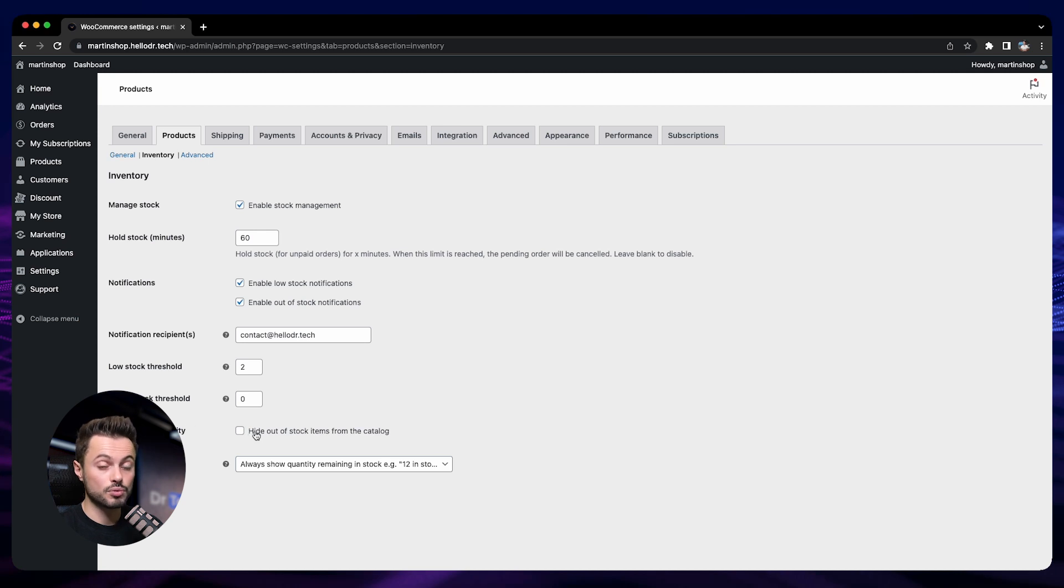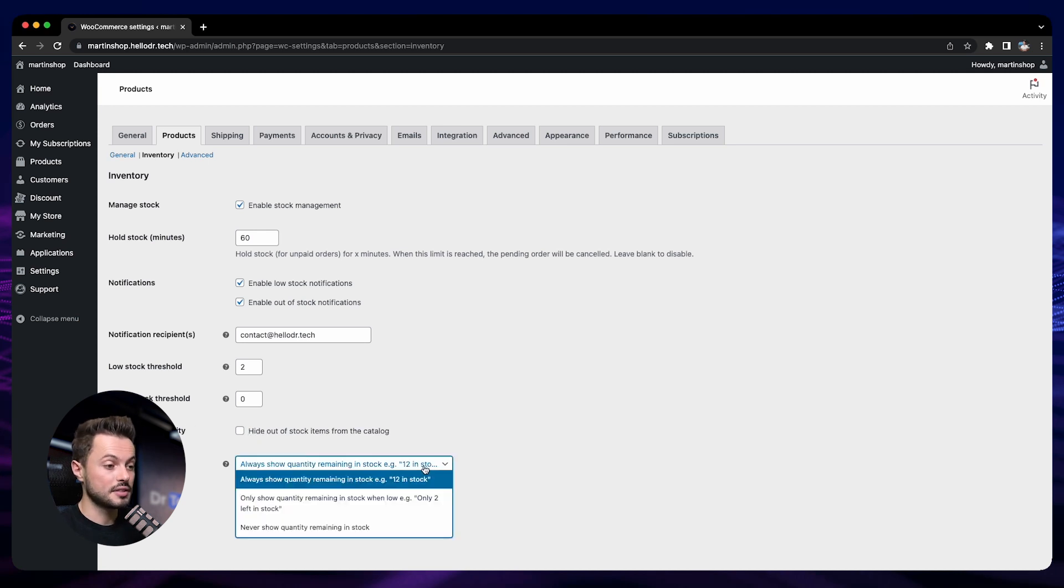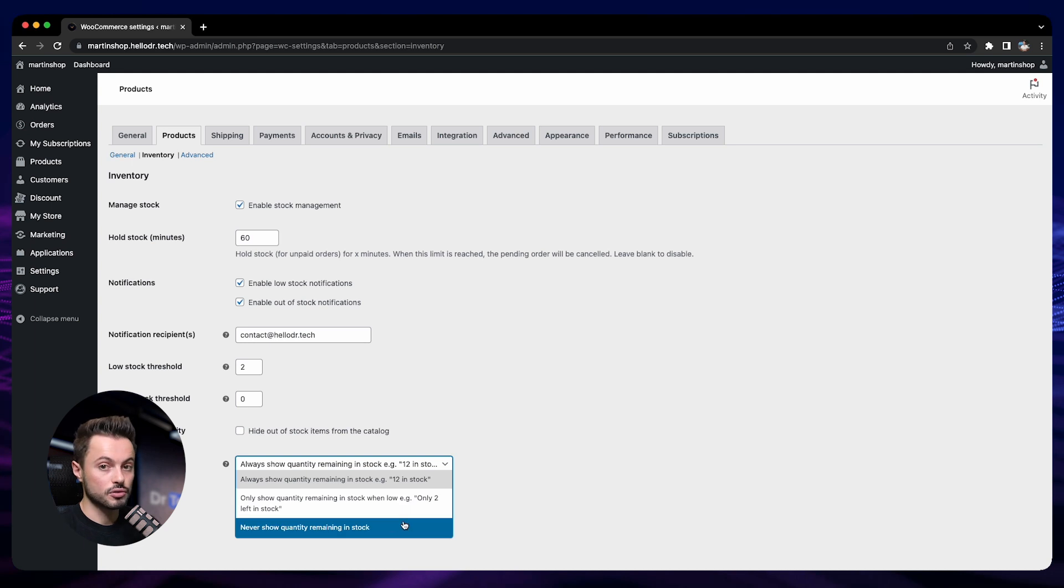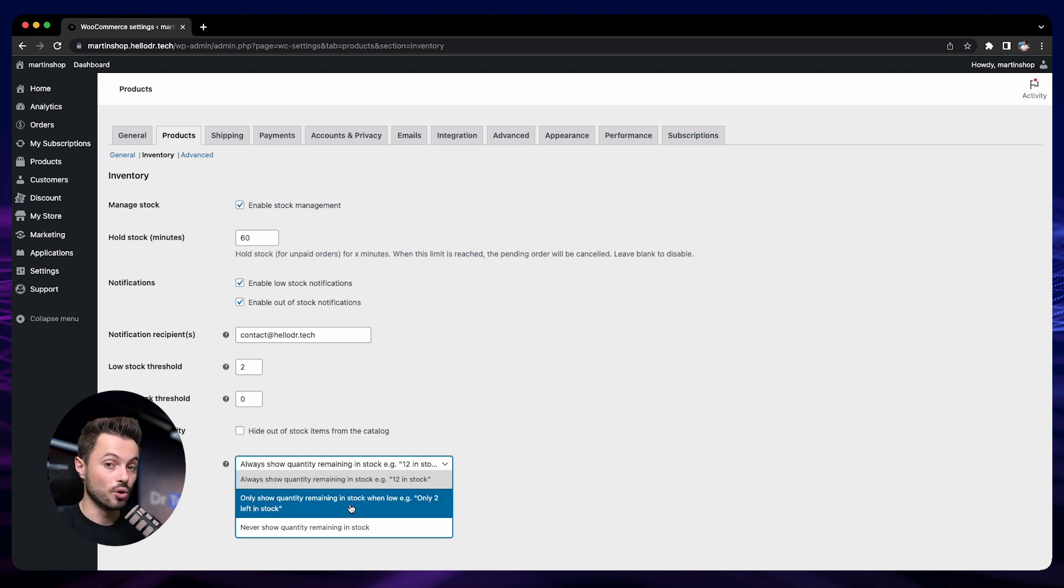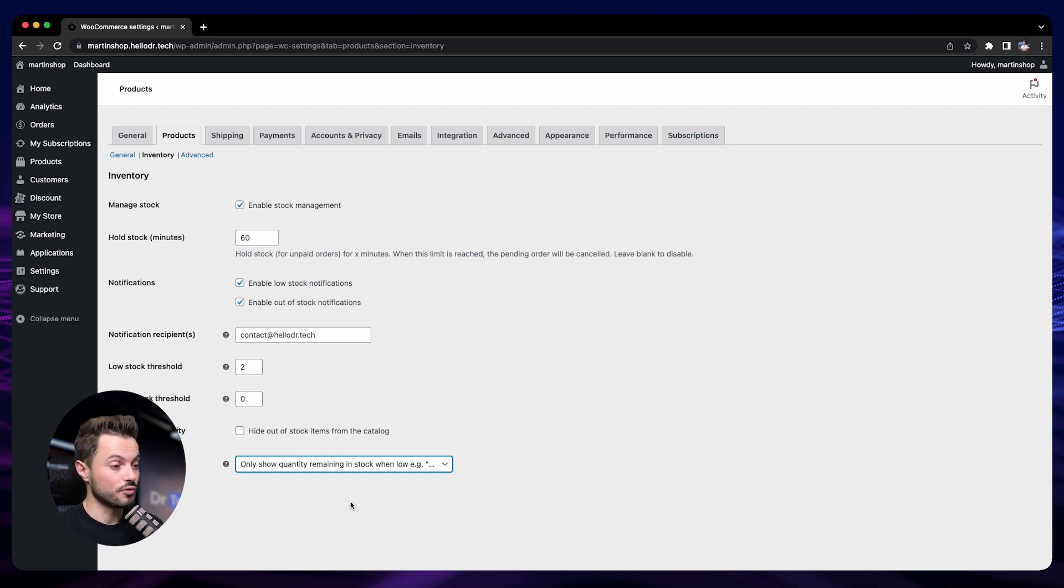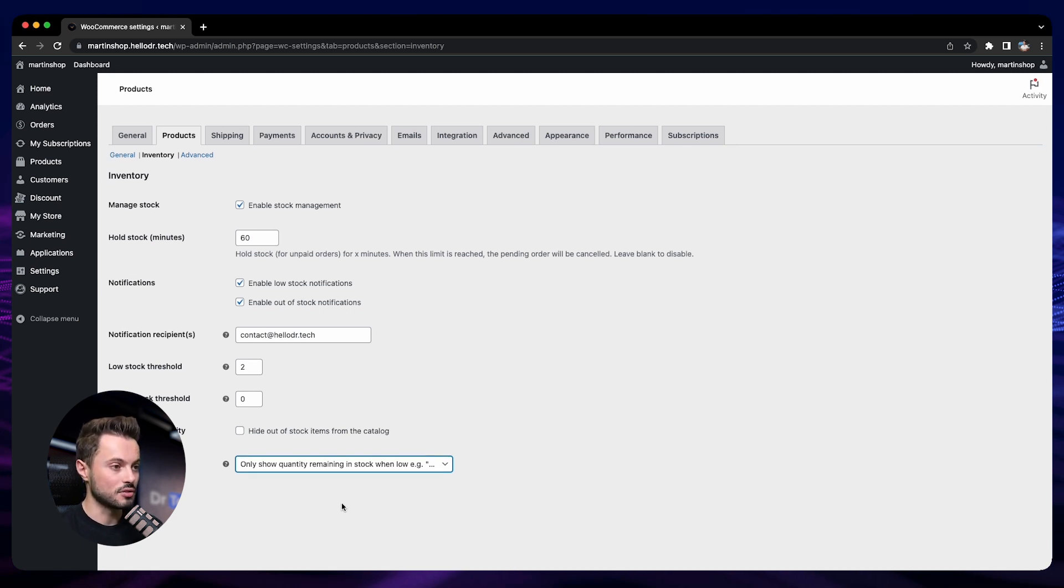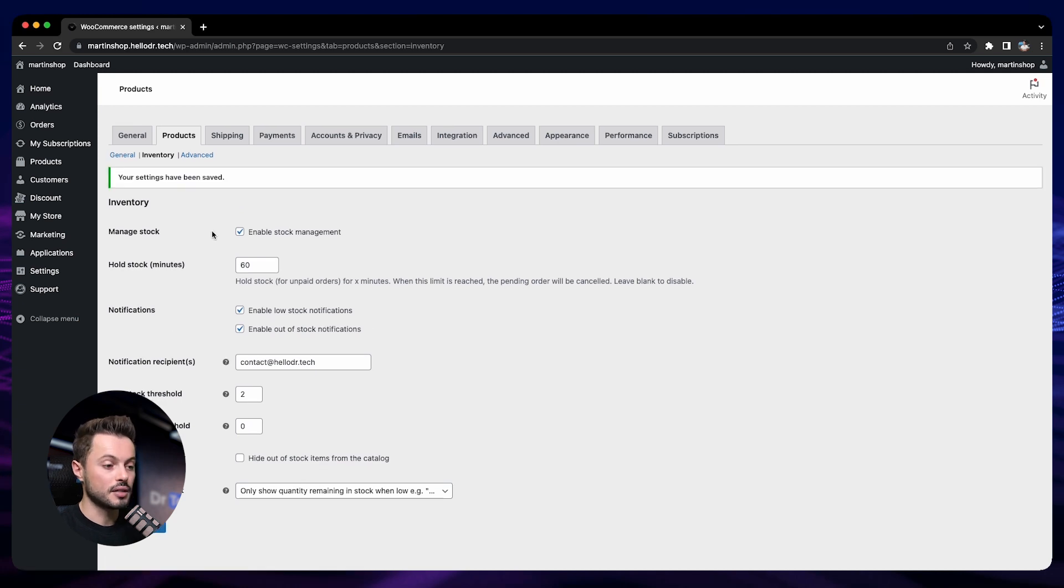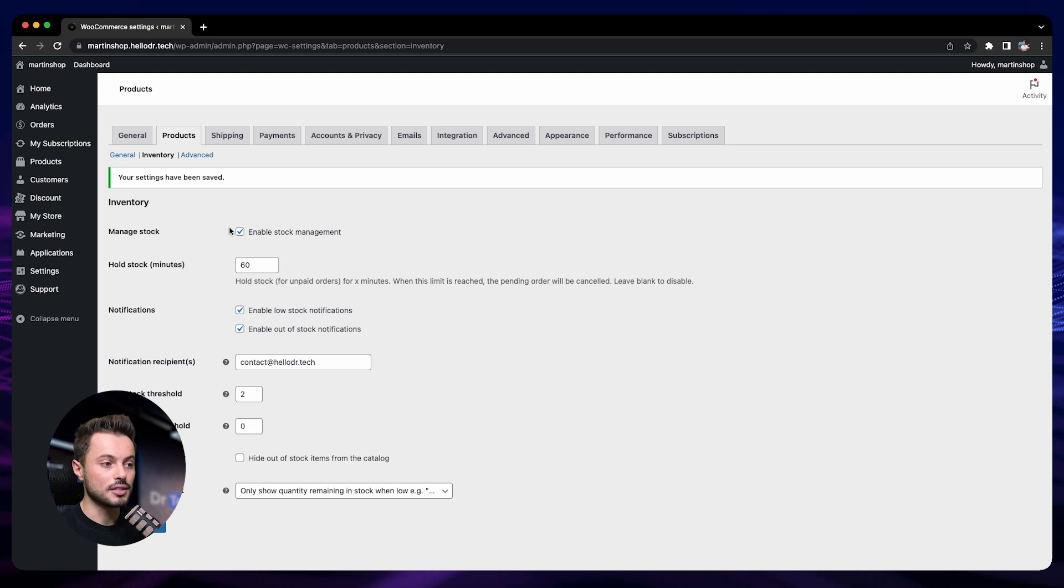And then you can decide if you want to always show the quantity or not. What I like to do is to only show the quantity when the stock is low, so then it creates some scarcity because people see that there's really just a few items left. So that's good. Then you save, and then we can go to the product and we will find some more settings there to manage the inventory per product.